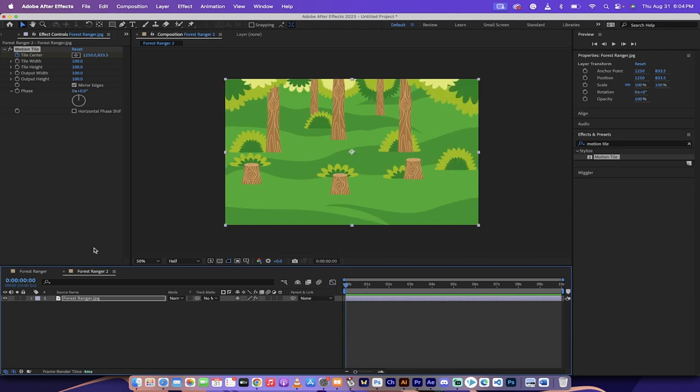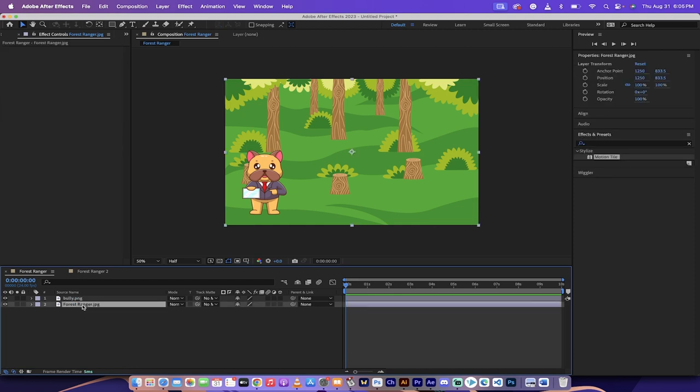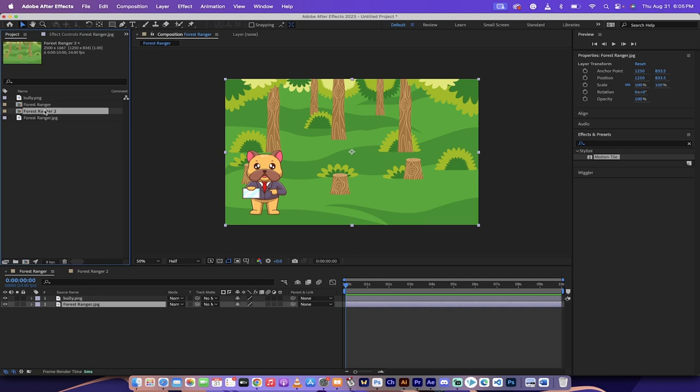Then I'm going to go back to my first composition that we created at the beginning. And it's a piece of cake. All you got to do really is grab this one here, forest ranger two, or your second composition, and move it down here to the bottom.